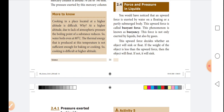The phenomenon is known as buoyancy, and it is exhibited not only by liquids but also by gases. This upward force decides whether an object will sink or float. If the weight of the object is less than the upward force, the object will float; otherwise it will sink.